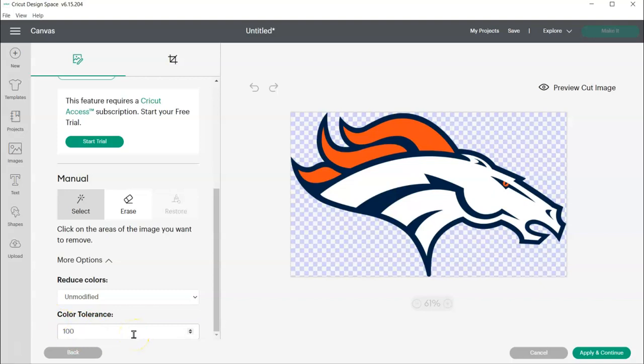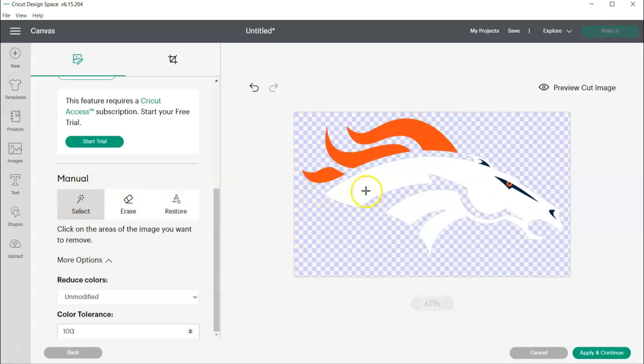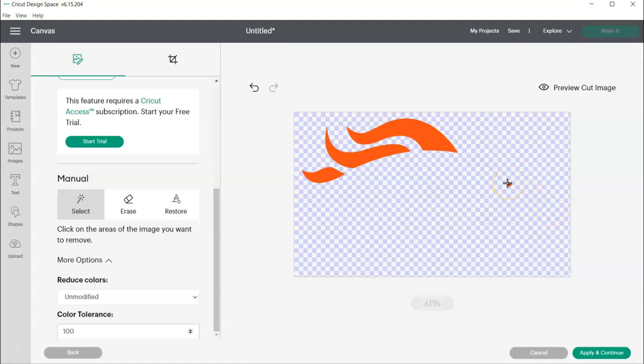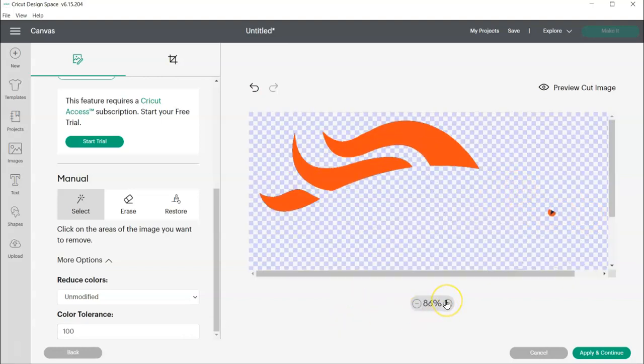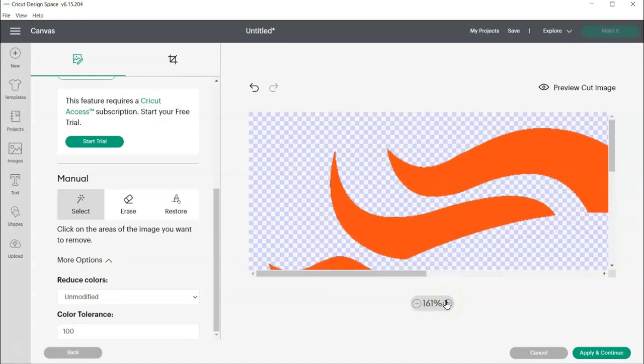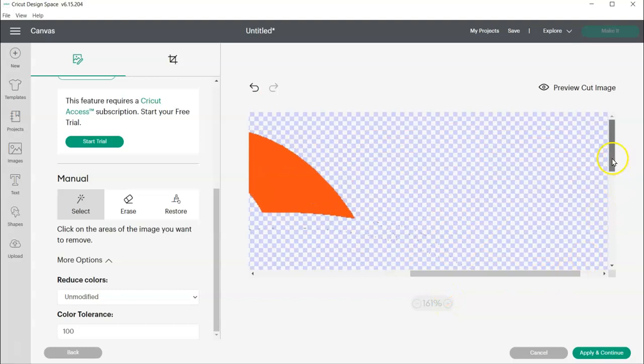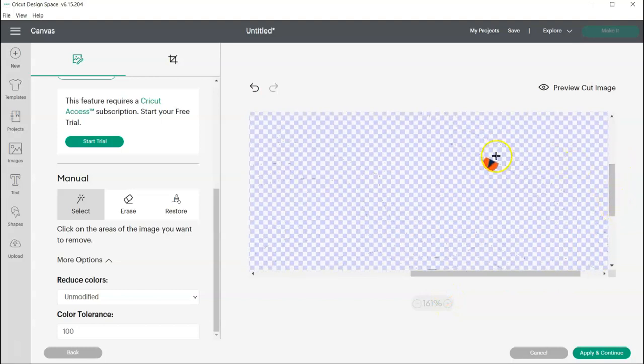And then I'm going to, with my Select tool, erase everything but the orange. So I'm going to come in here and erase all this blue, and there's blue on the inside of here, but I'm going to have to zoom in to be able to see it without erasing the orange.